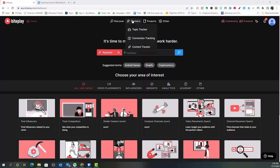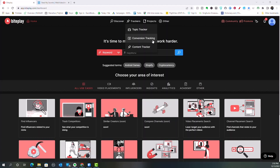Now, you have some trackers you can do — topic trackers, conversion tracking, or a content tracker. This conversion tracking is going to deal a lot more with your YouTube ads when you start to place YouTube ads, and it's going to help you with the conversion tracking aspect of that. You also have your projects — these are saved lists that you can go in and create for yourself, so you can go back in case you're running a specific project or looking to do a specific thing.